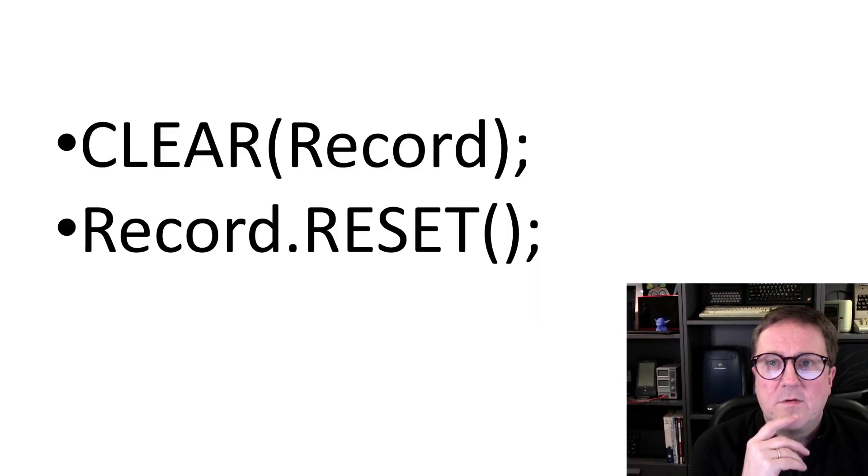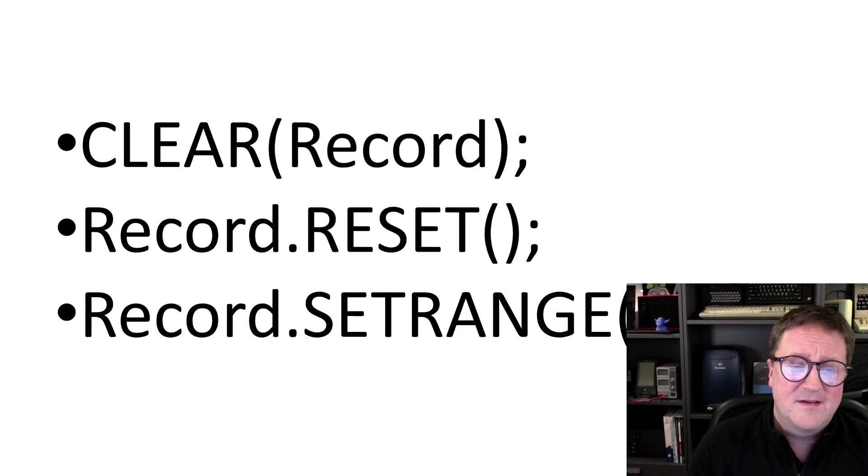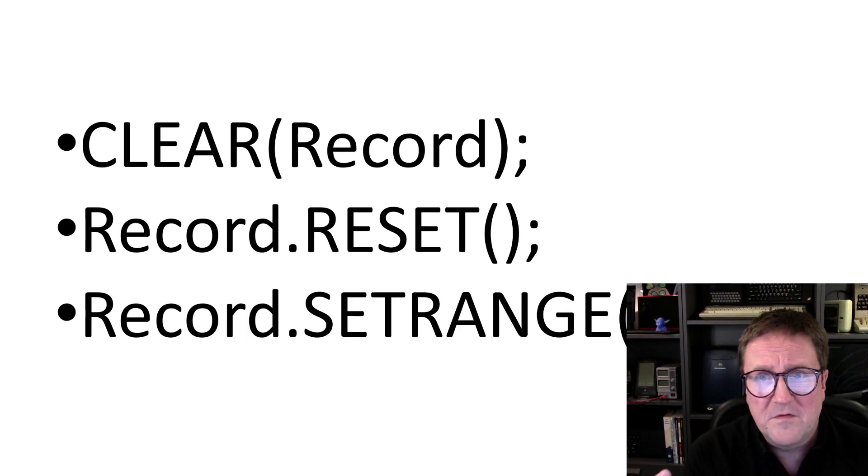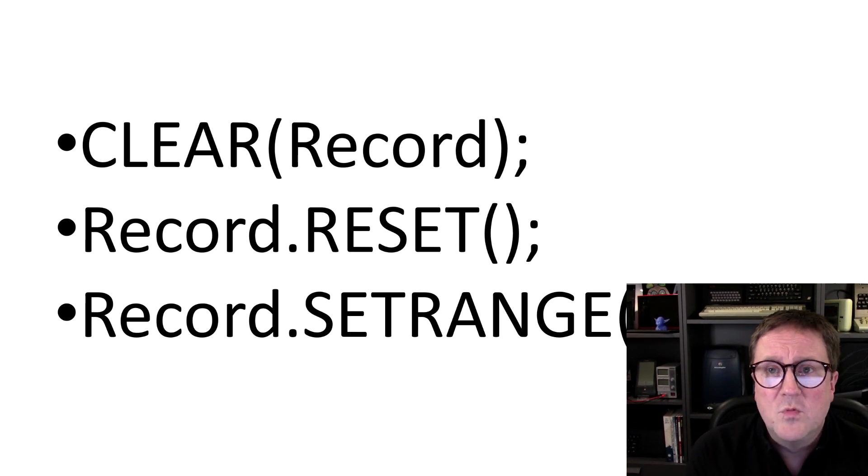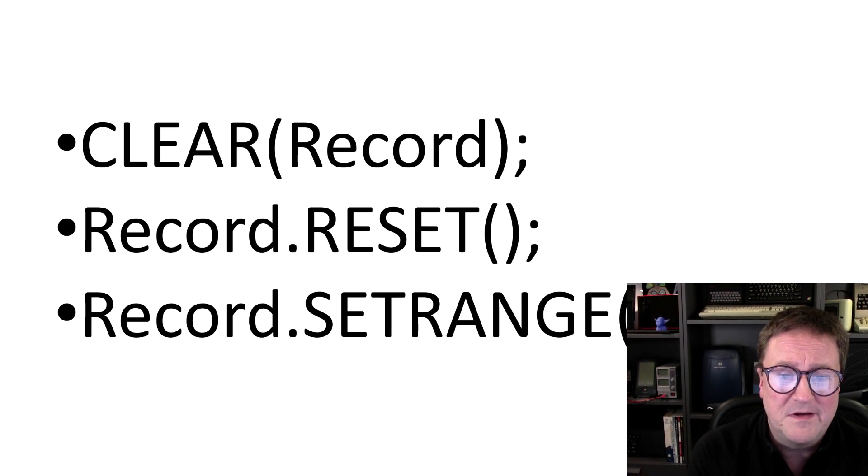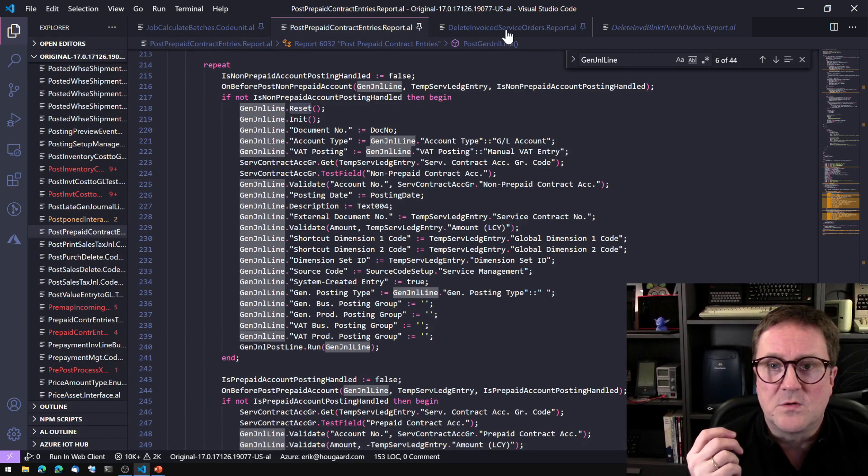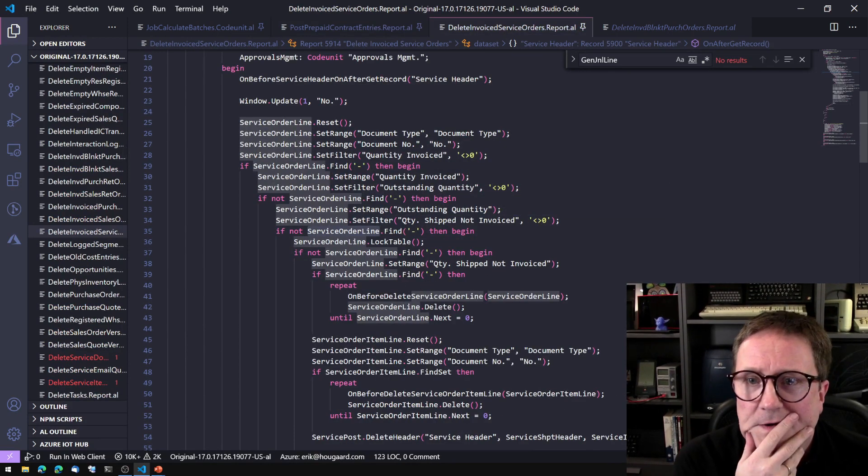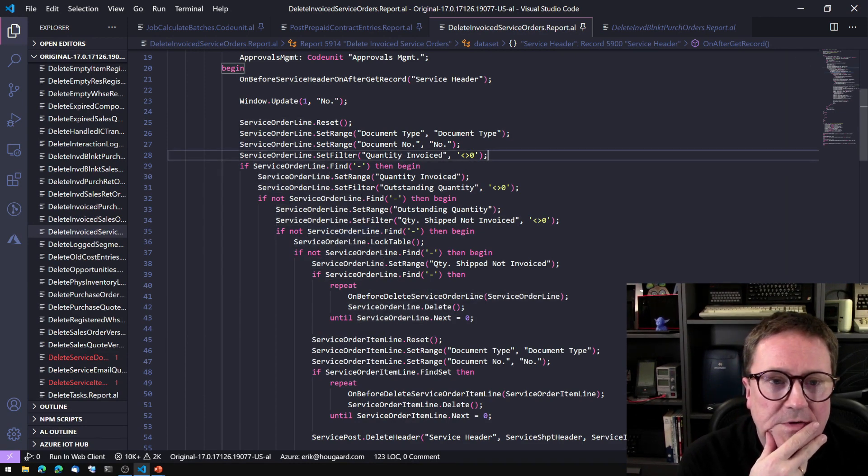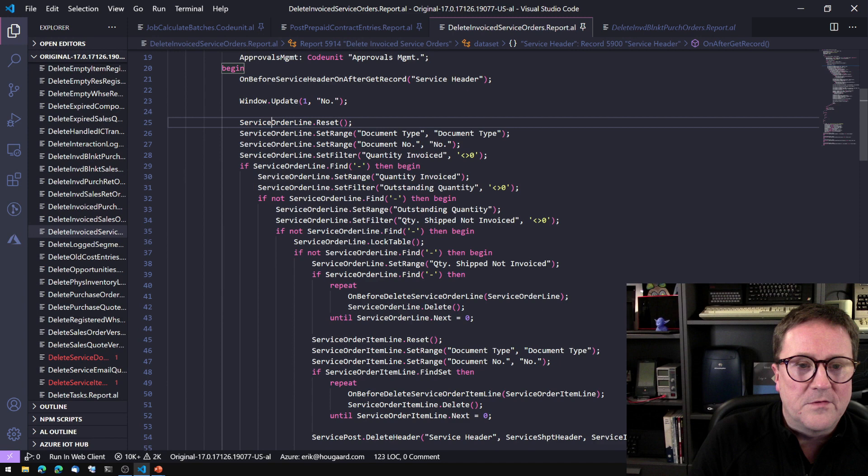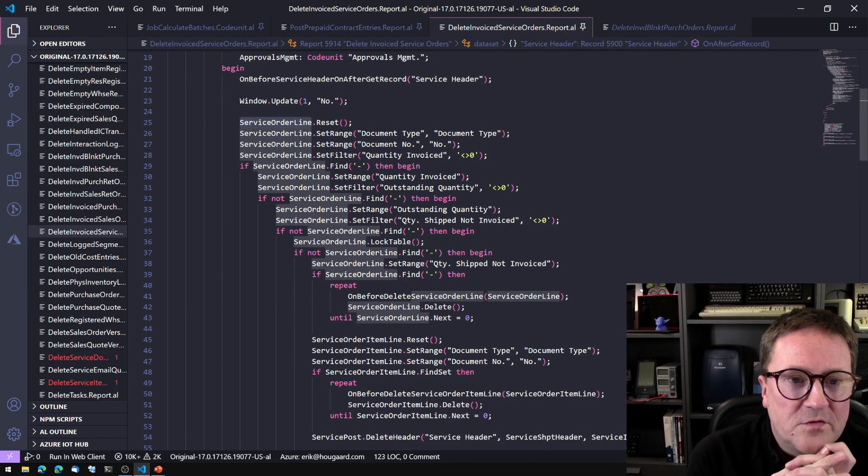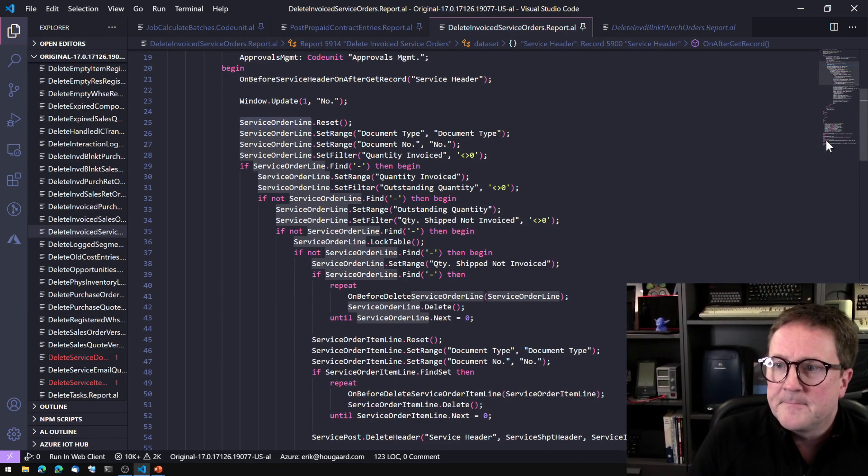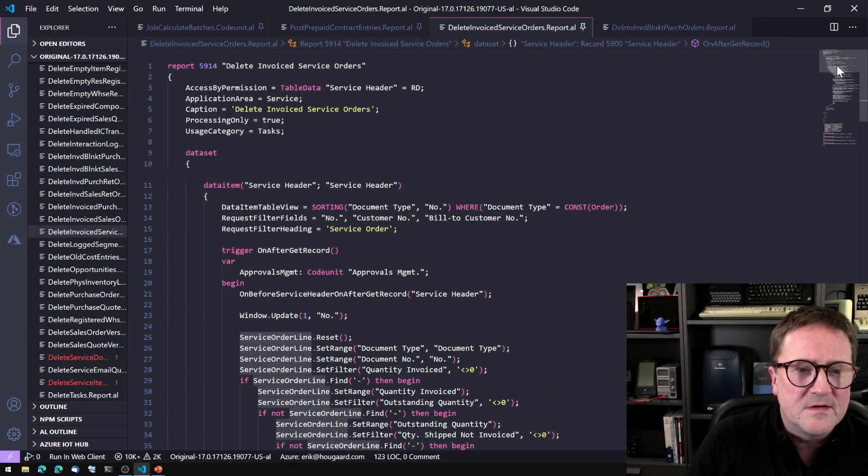So now you're catching on to what I'm talking about. So the last one is set range when without a filter, without a range, which means that we're removing the filter from a specific field. And this is again, the exact same story. Let's see where we, or here's a good one. Yeah. Yeah. You're going to love this one. Trying to figure out what goes on here is a major undertaking. So in this case, we have variable called service order line. And let's see what kind of variables that is. So we're in an on after get record and the service order line is again, a global variable.